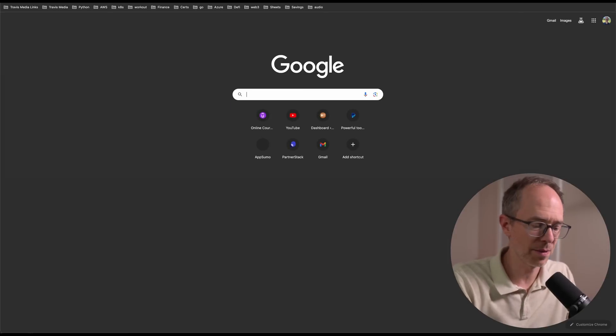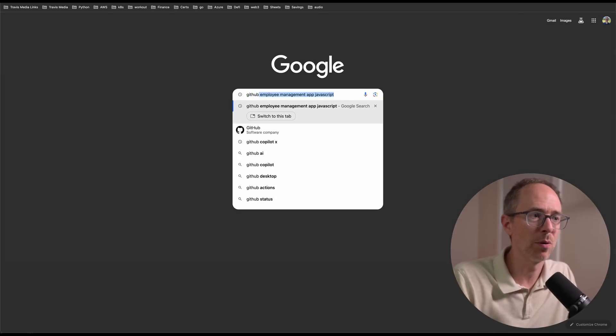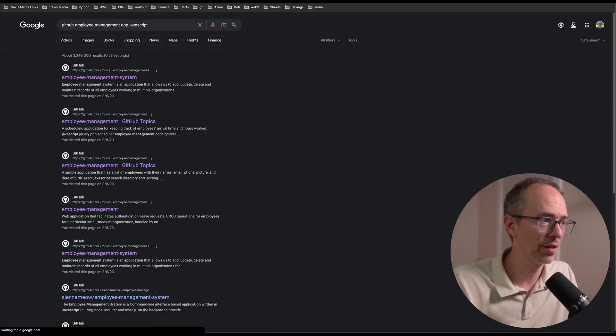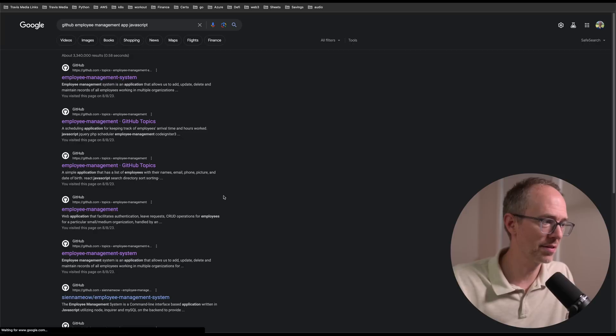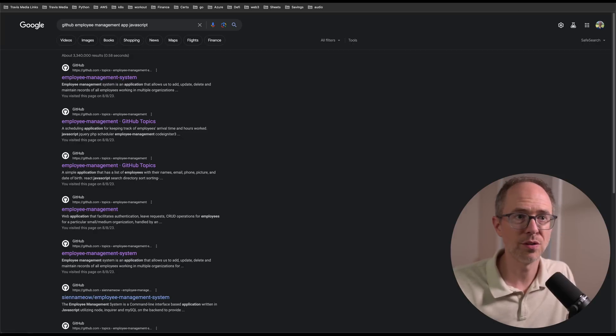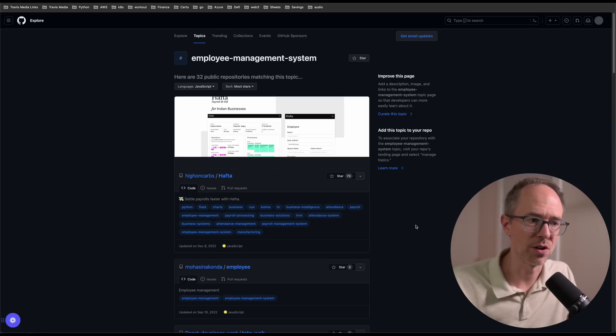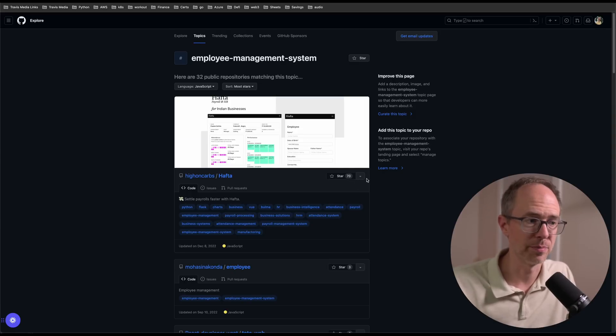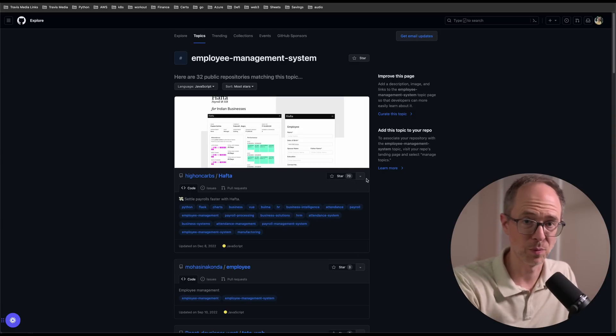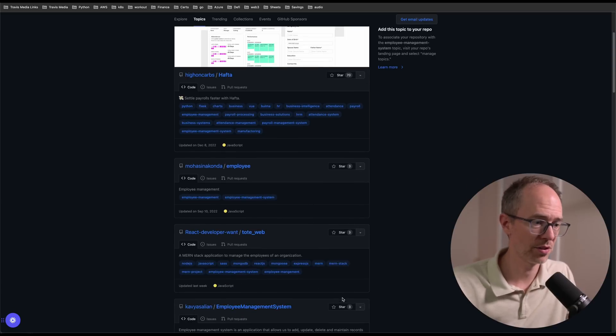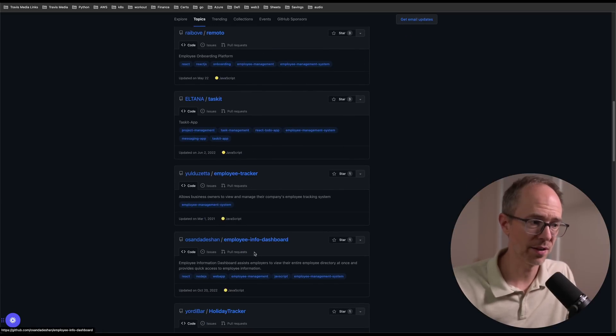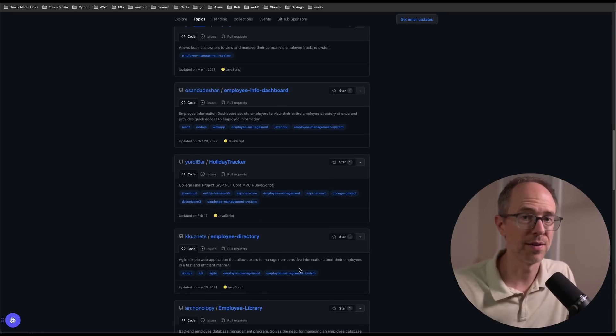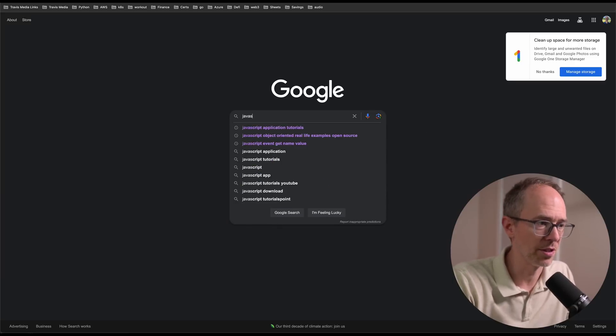So I can click this, this, this, and you probably want to choose code bases that have more stars, like this one has 70 stars, which means a lot of people found it helpful and it's probably well put together. This one has three stars, three stars, three stars. There's lots of options: employee tracker, employee info dashboard, holiday tracker, it's all in JavaScript, vanilla JavaScript.